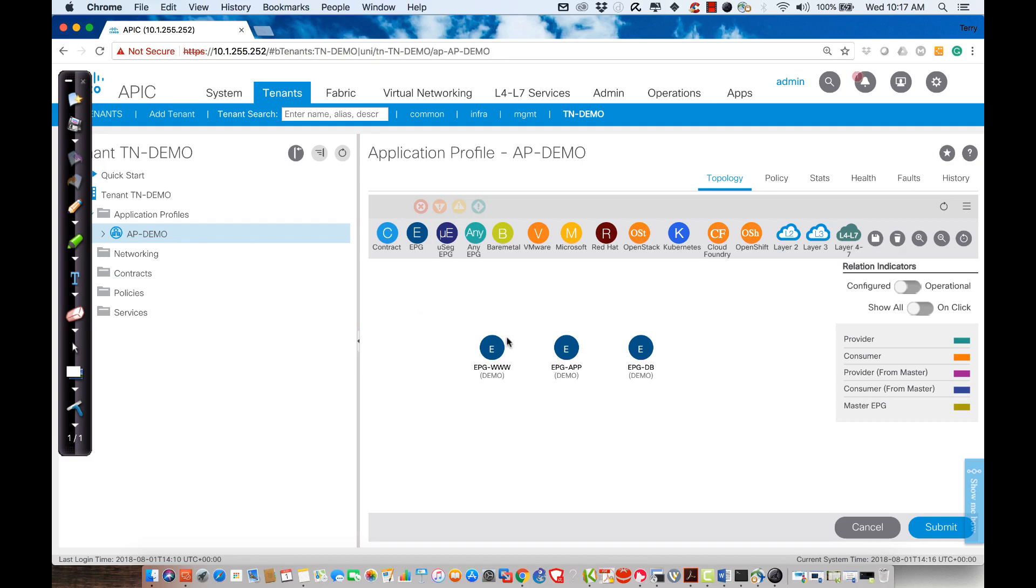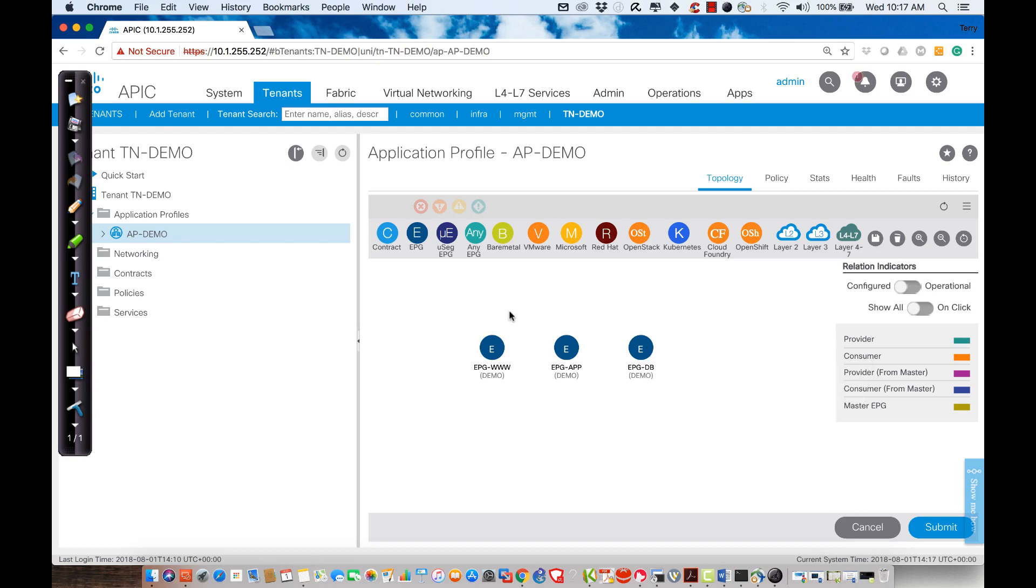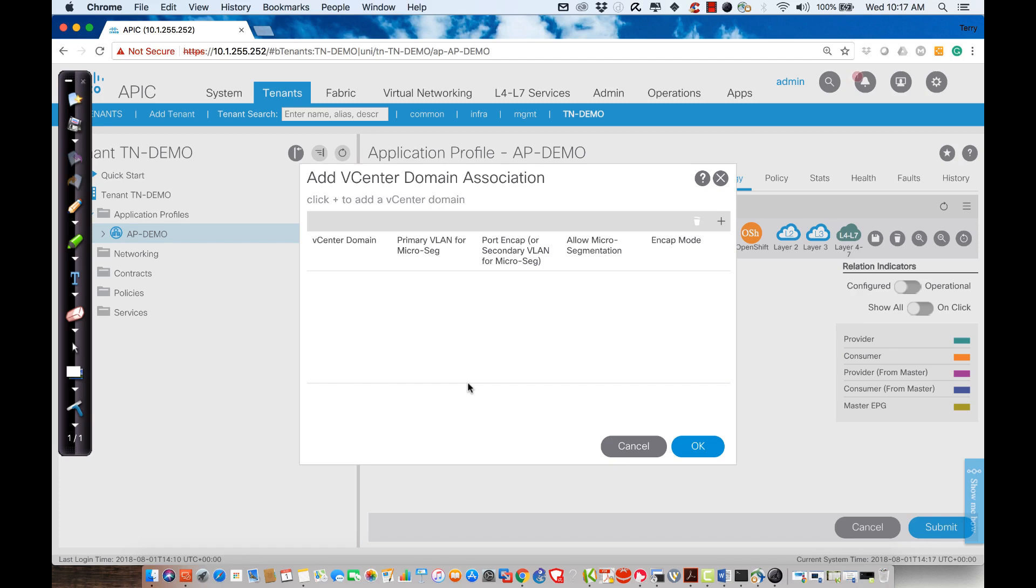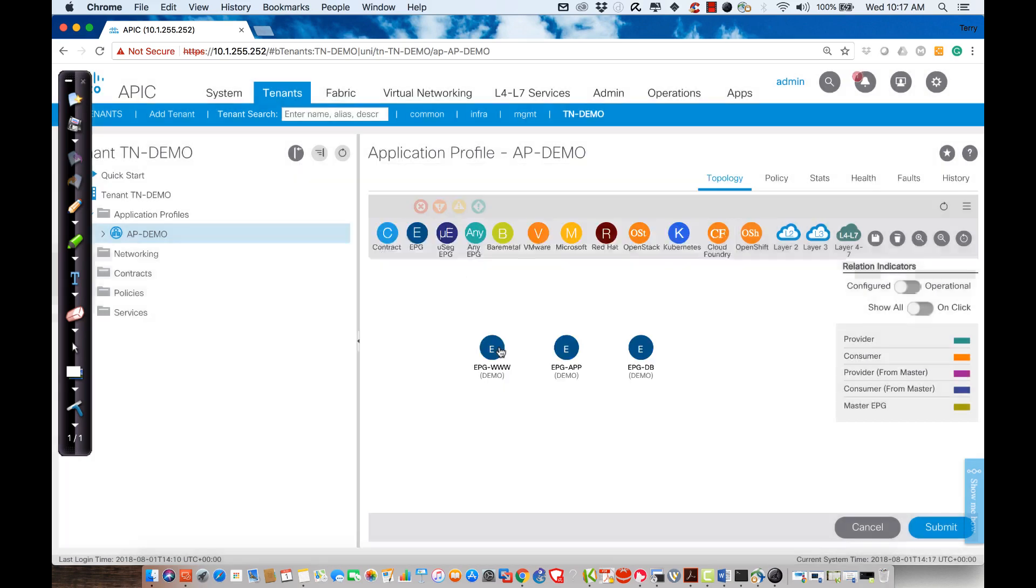Now what I would do is I would determine what these EPGs are going to be connected to. So as an example, if this EPG was connected to a VMware vCenter server, what I would do is I'd grab this, I'd bring it all the way down, and I would connect it to the Endpoint Group. Then what I would do is I would create all the relevant information. I could do that by clicking the plus sign here. I'm not going to do that right now.